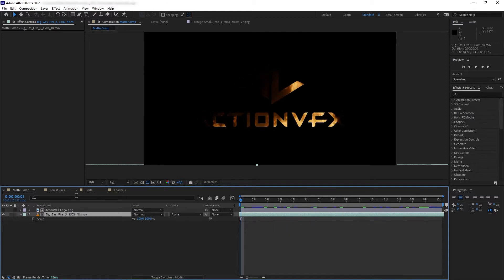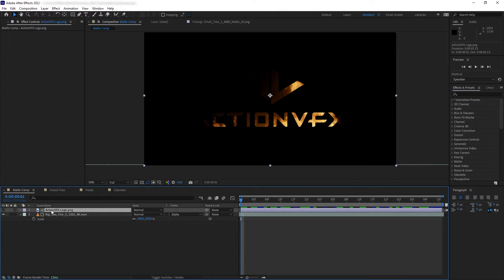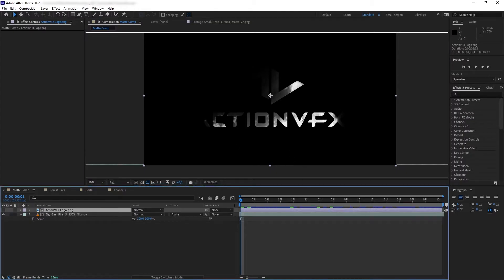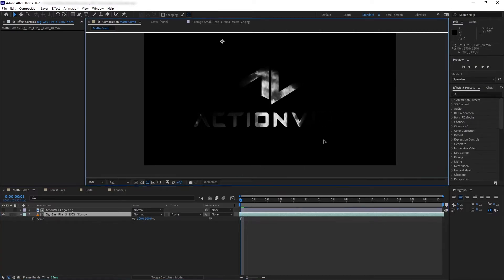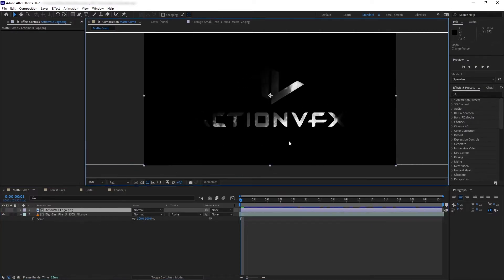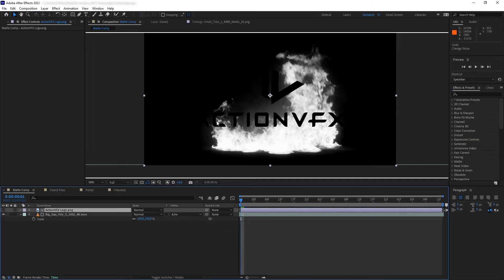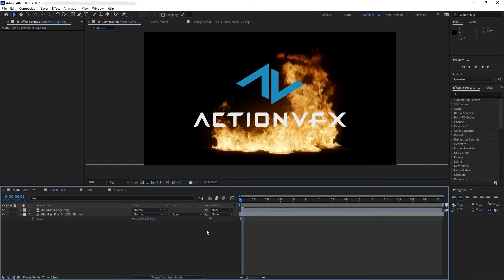The logo layer has been disabled because we're only using it as our alpha matte. If we go to the alpha channel of the entire shot, we can see the fire's alpha has been cut out by the logo's alpha. Because the alpha matte and the fire are two separate layers, we can move either layer individually. We also have Alpha Inverted, which inverts the black and white of the alpha matte — inverting the alpha of the layer on top.